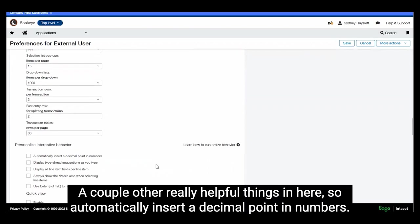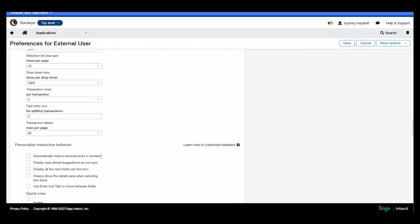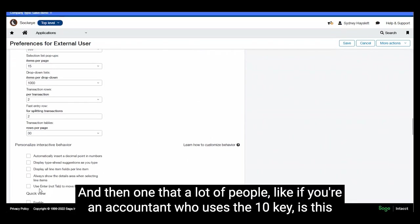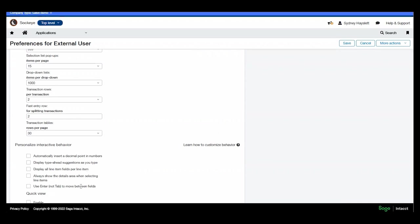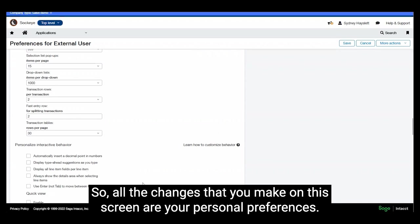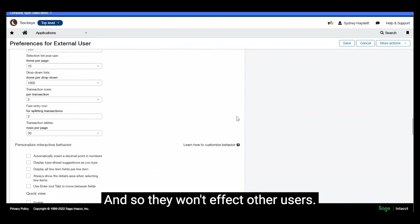A couple other really helpful things in here, so automatically insert a decimal point in numbers. And then one that a lot of people like if you're an accountant who uses the 10 key is this enter instead of tab to move between fields. So everything that you, all the changes that you make on this screen are your personal preferences and so they won't affect other users.